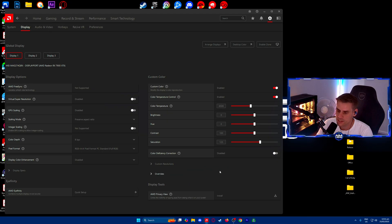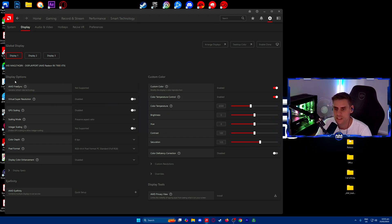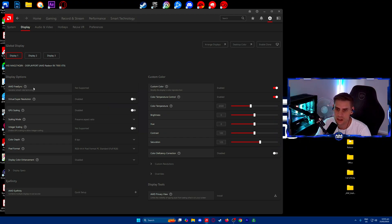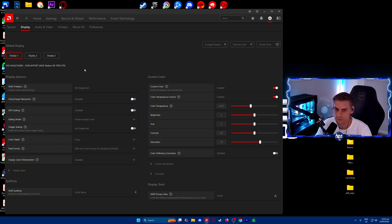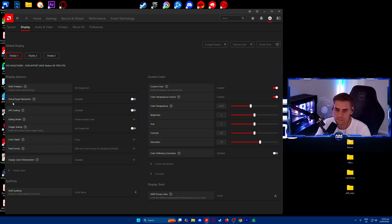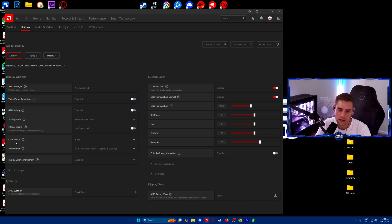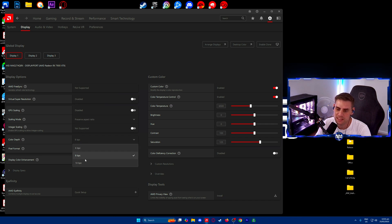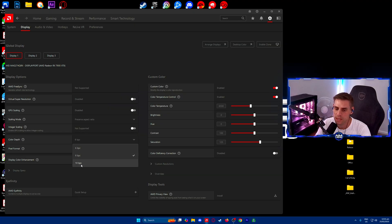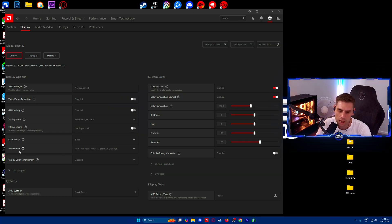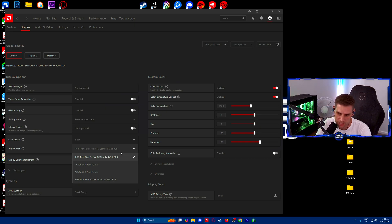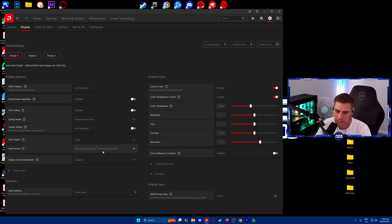Custom resolutions - don't worry about that. Display options on the left side. FreeSync not supported, that's fine. GPU scaling, scaling mode, integer - all off. Color depth - 8 BPC, or you can try 10 BPC if you can. Pixel format - we do want to set this to RGB 4:4:4, that's full RGB and the best one. Display color enhancement disabled.